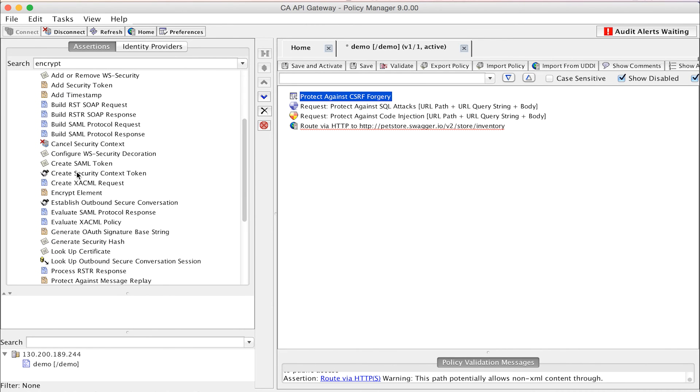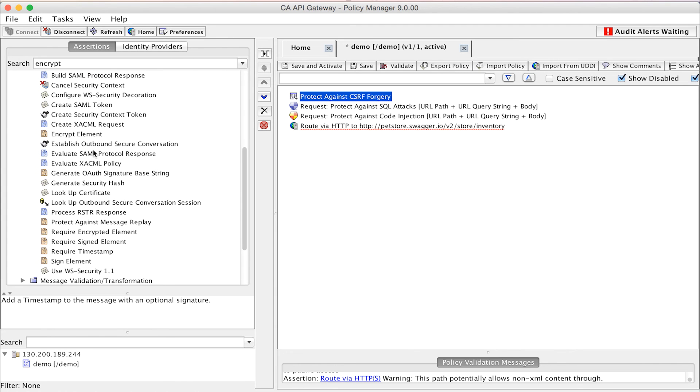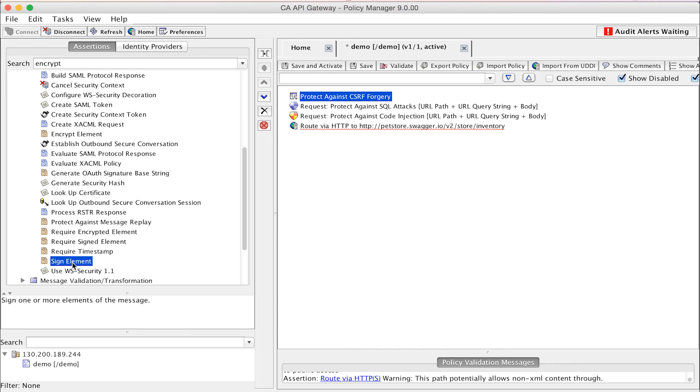For example, the CA API Gateway can be used to add a timestamp, encrypt an element, or sign an element in requests to ensure that sensitive data is appropriately protected.